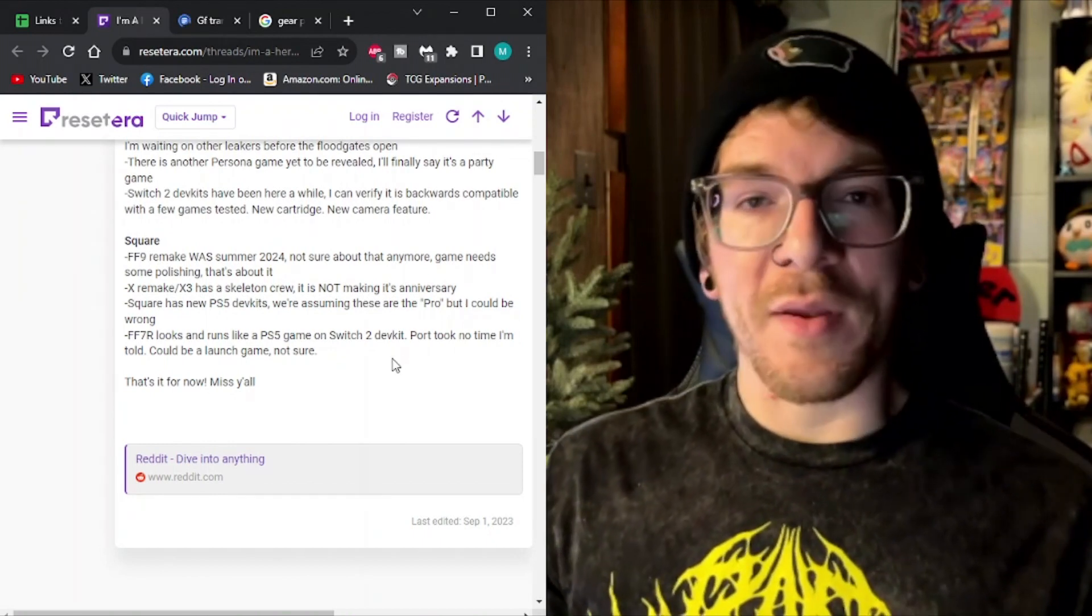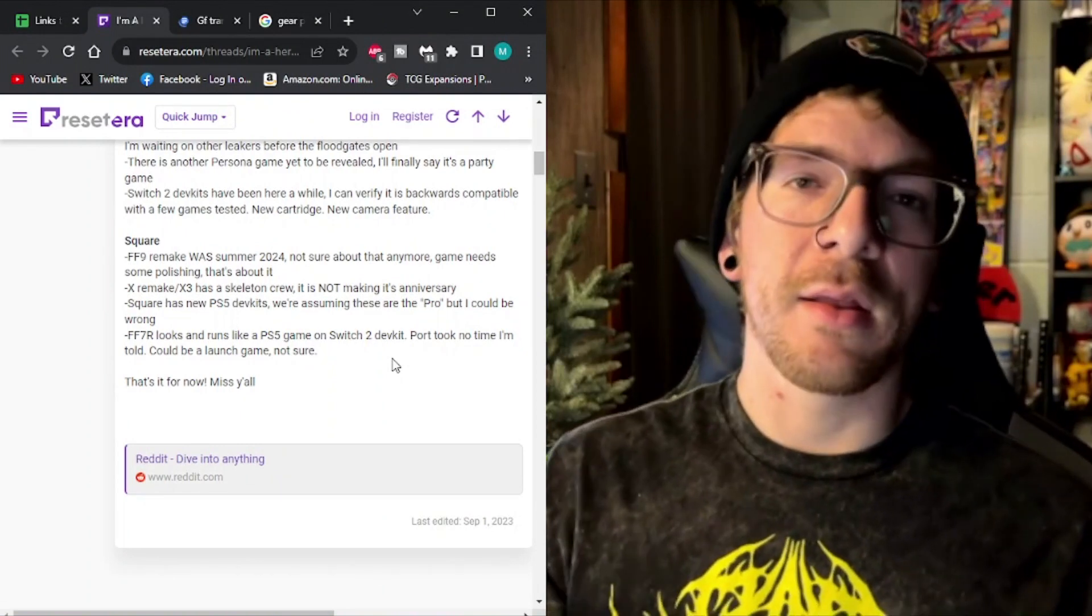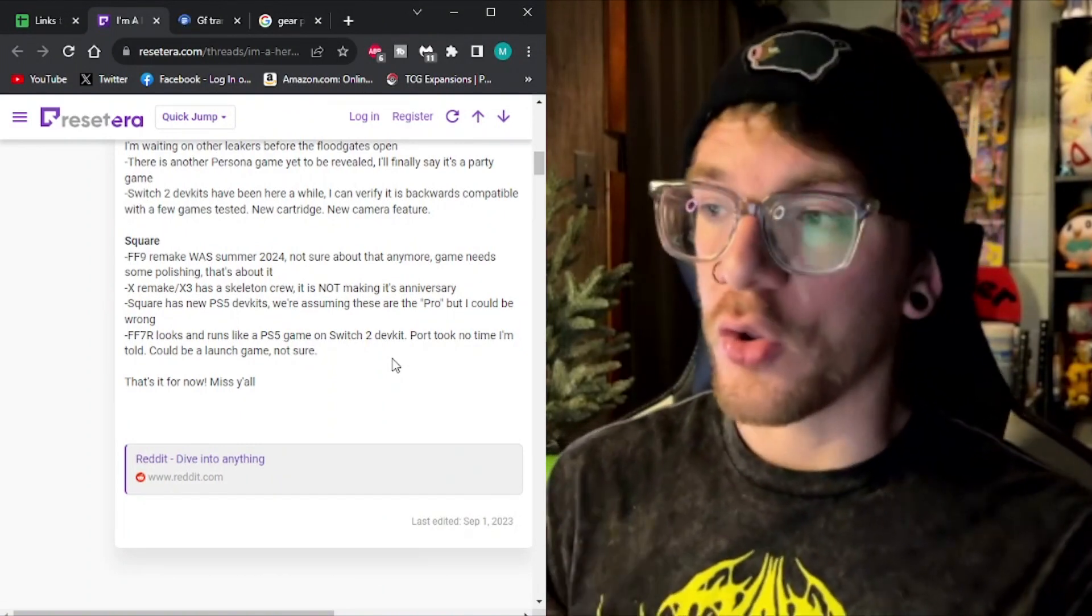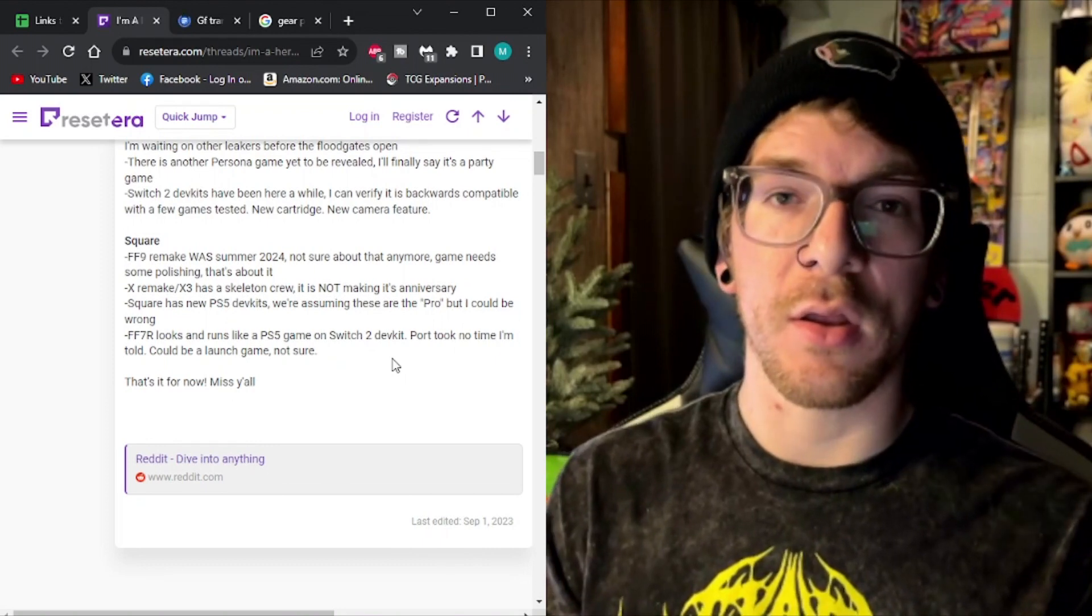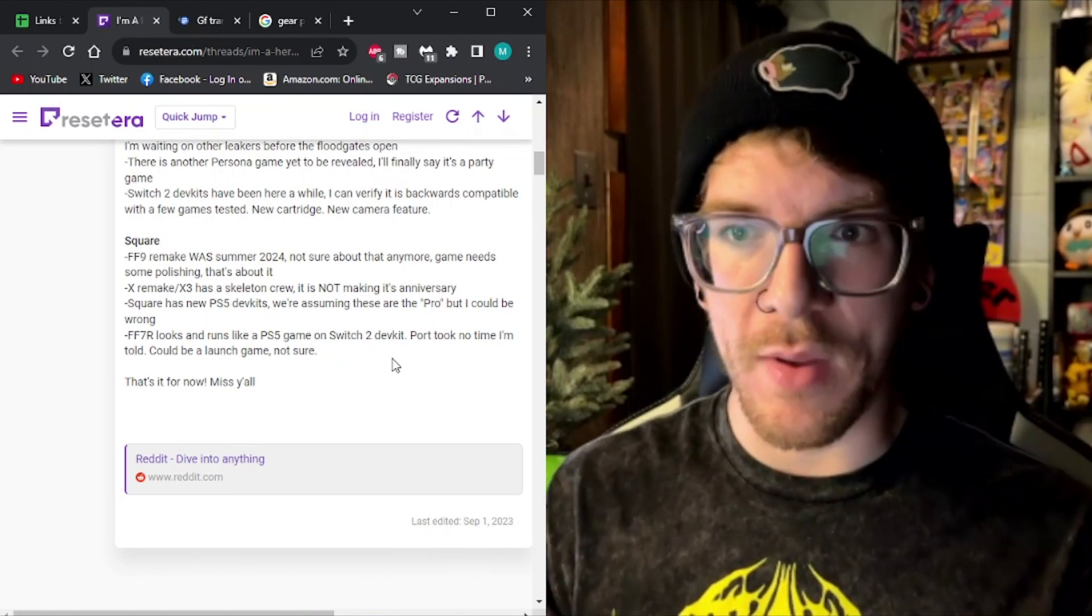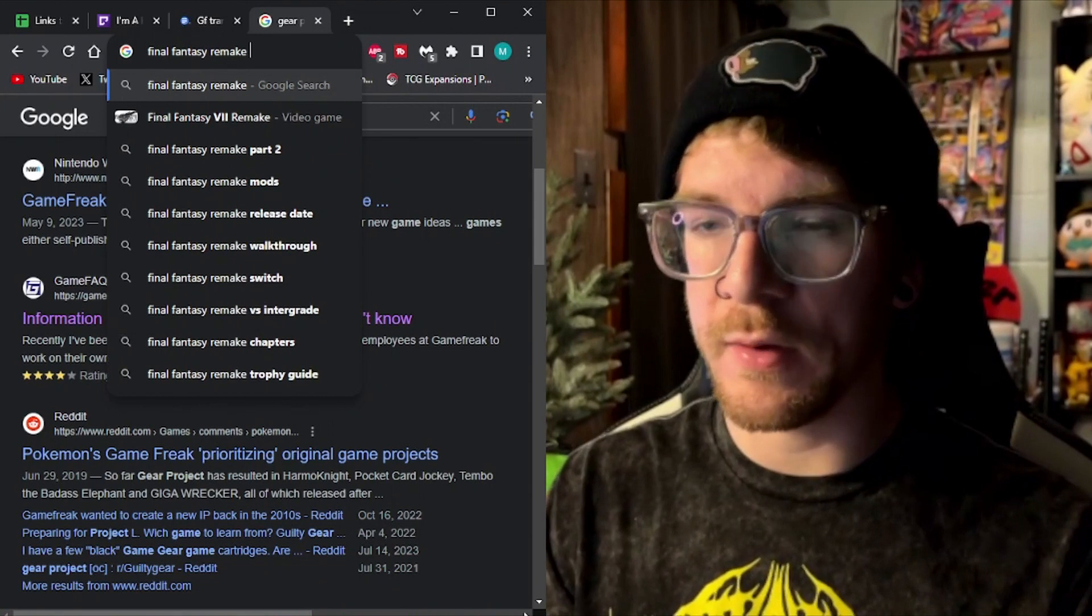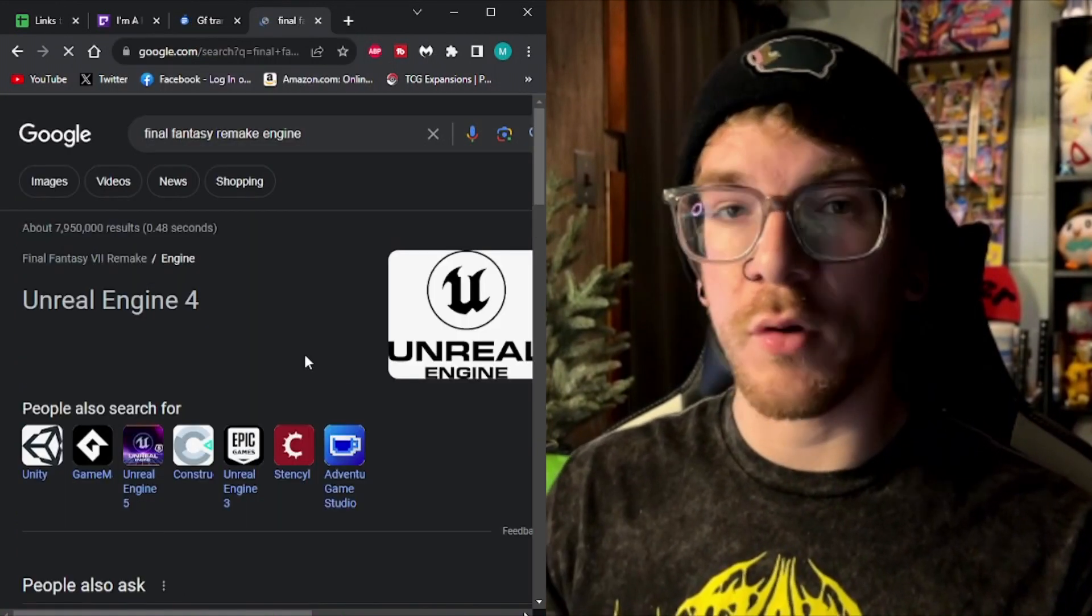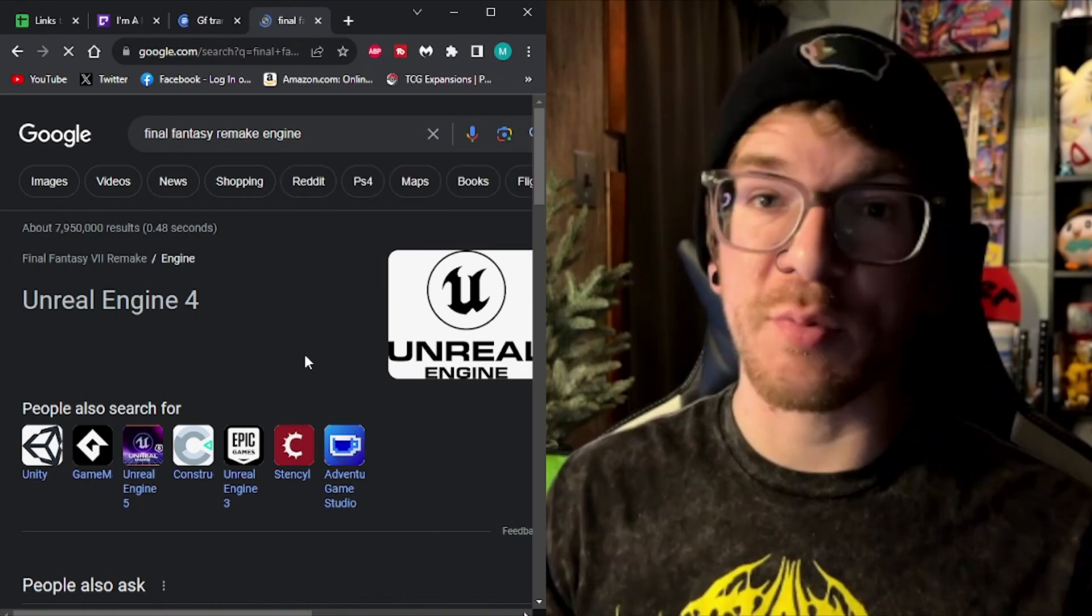That being said, how does this pertain to Pokemon? Let's take a look at what engine Final Fantasy 7 remake uses. Final Fantasy 7 remake engine. Unreal Engine 4. Again, how does this pertain to Pokemon?